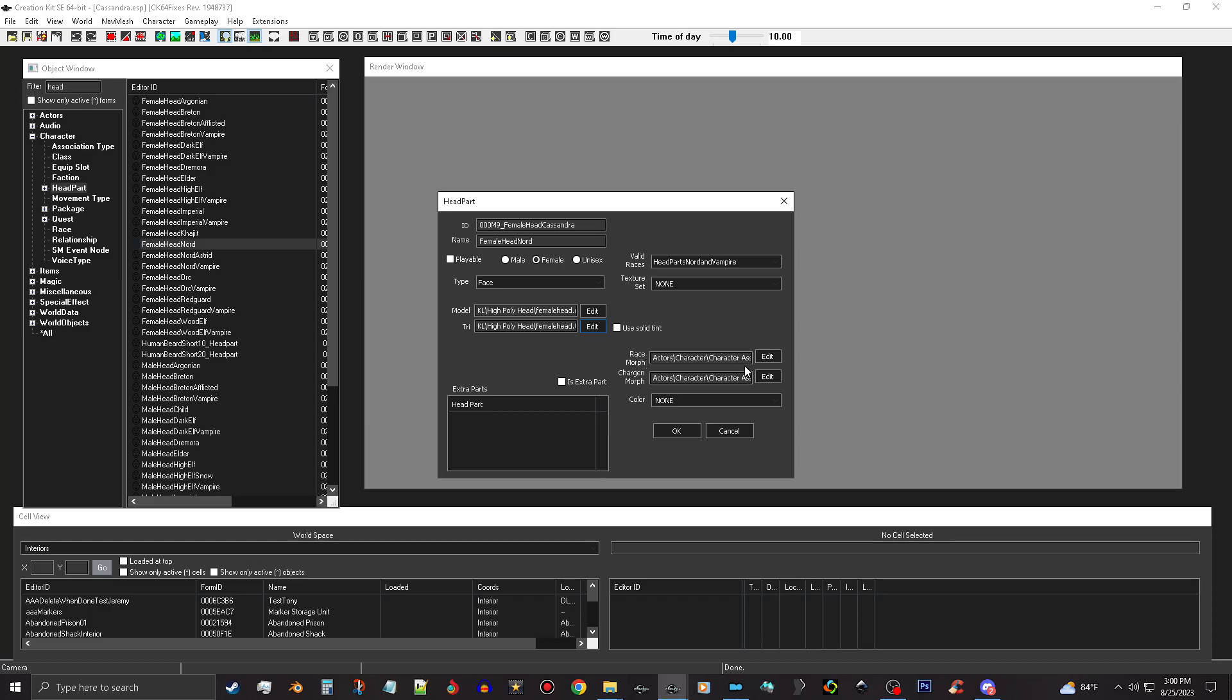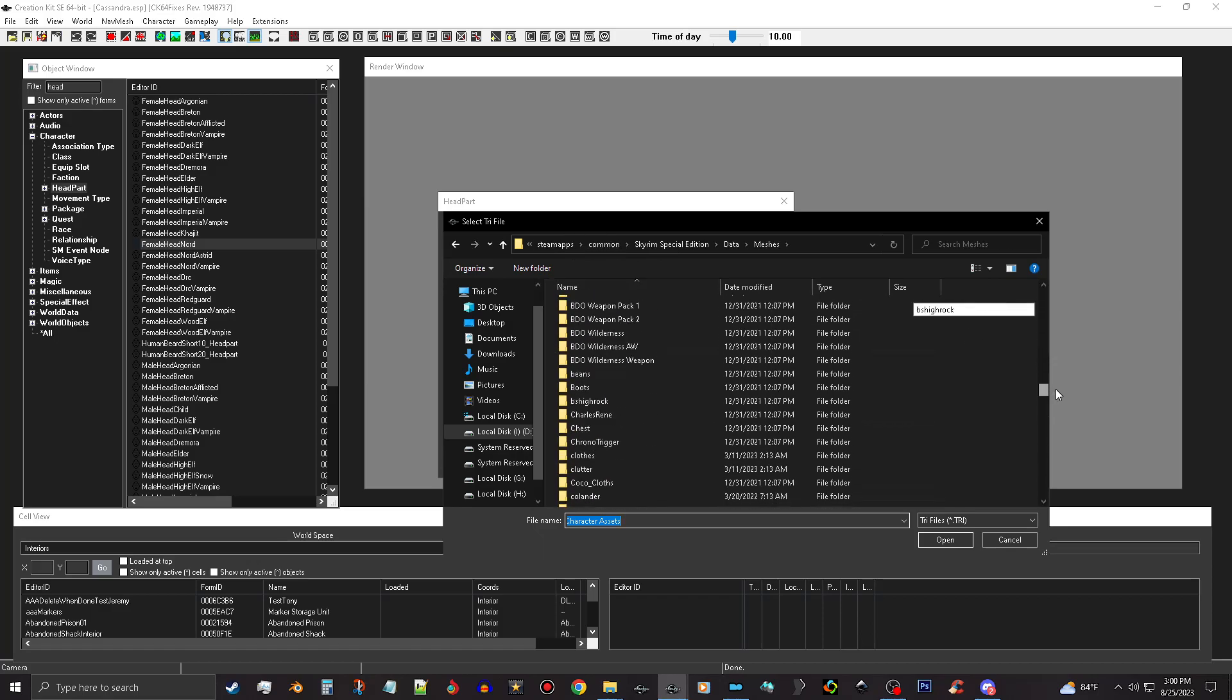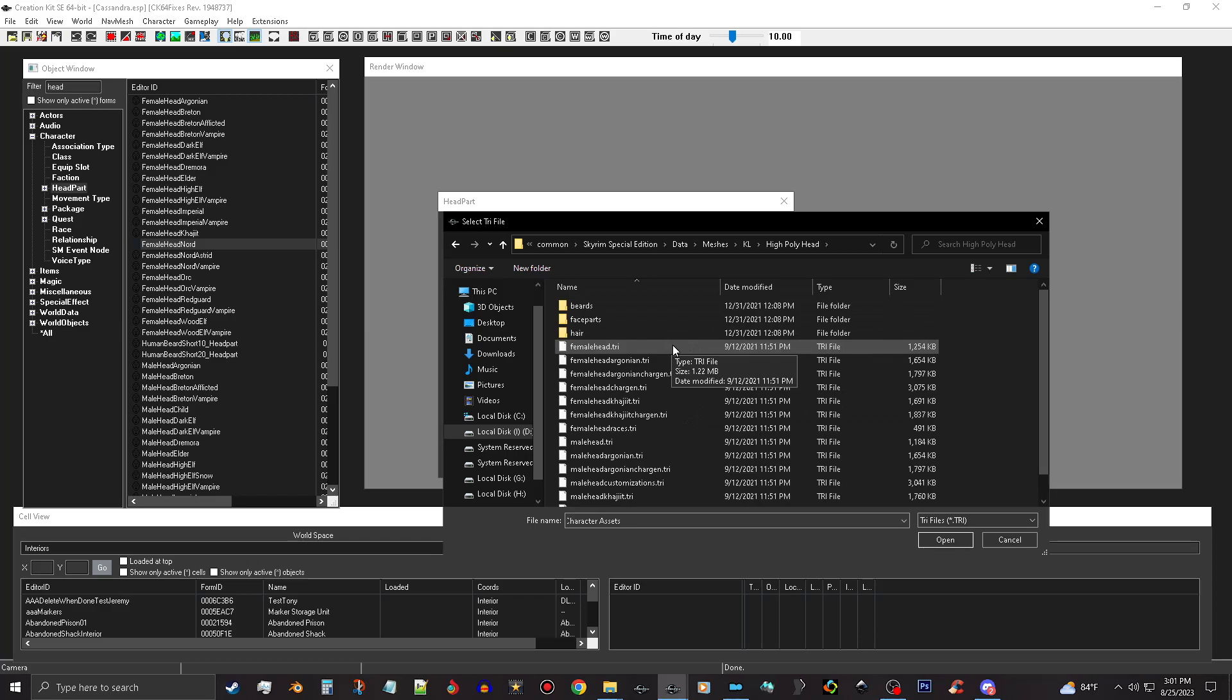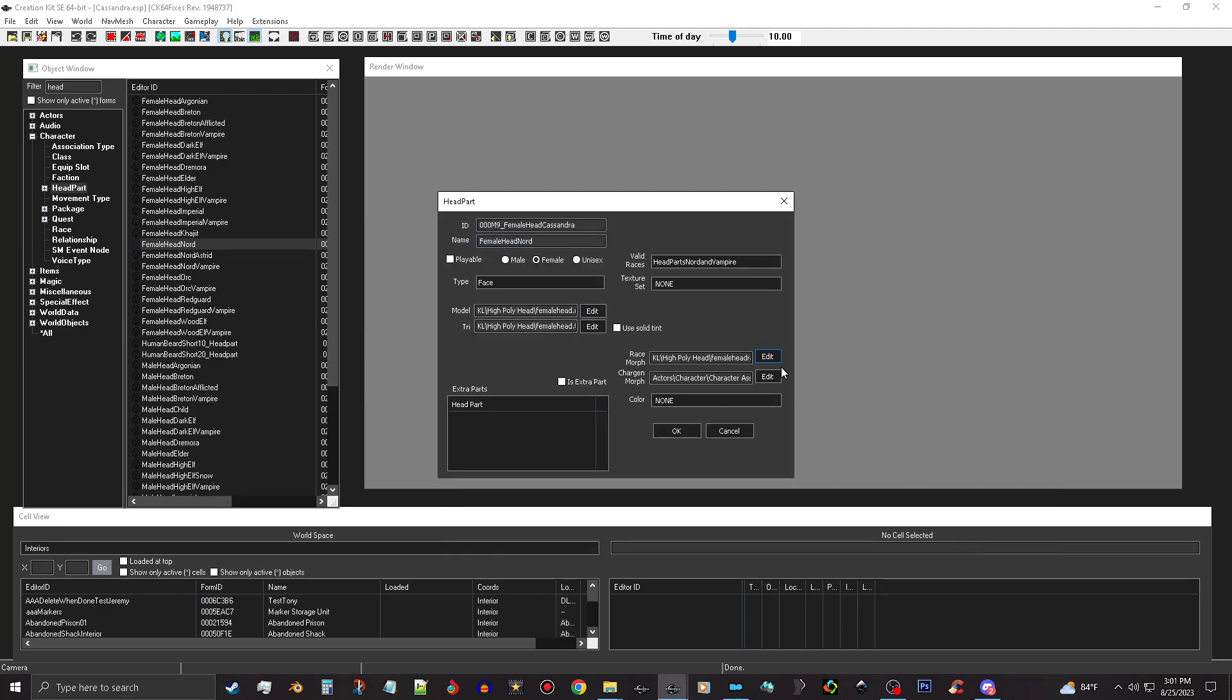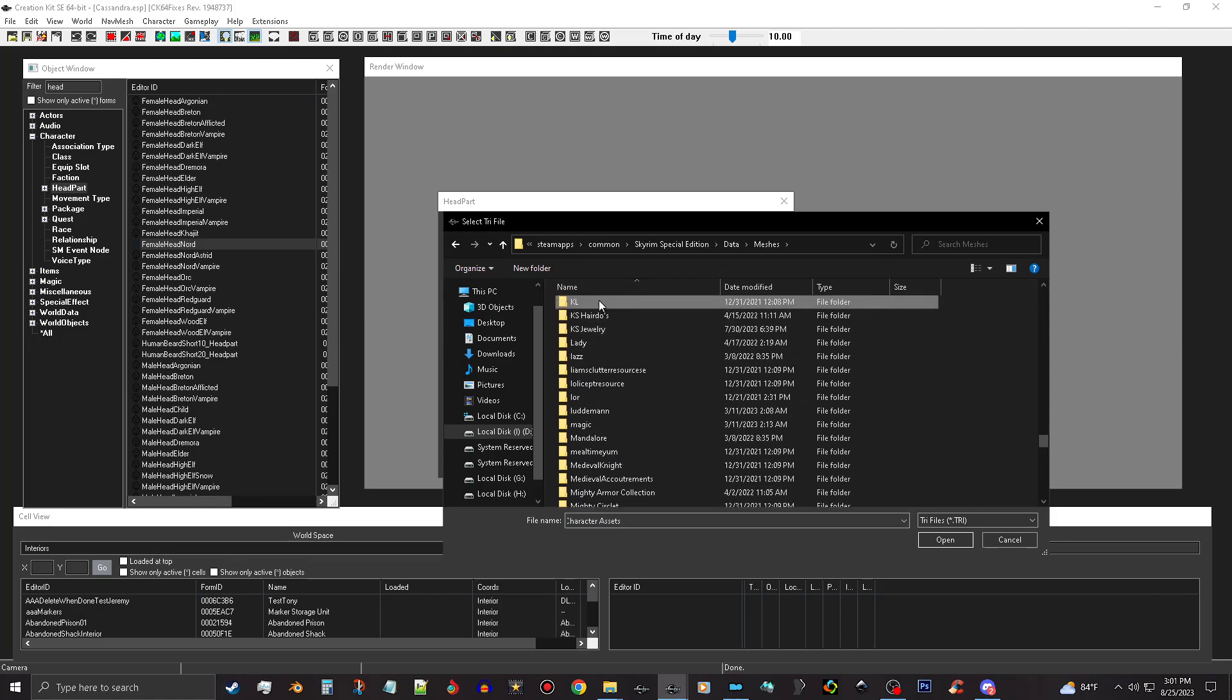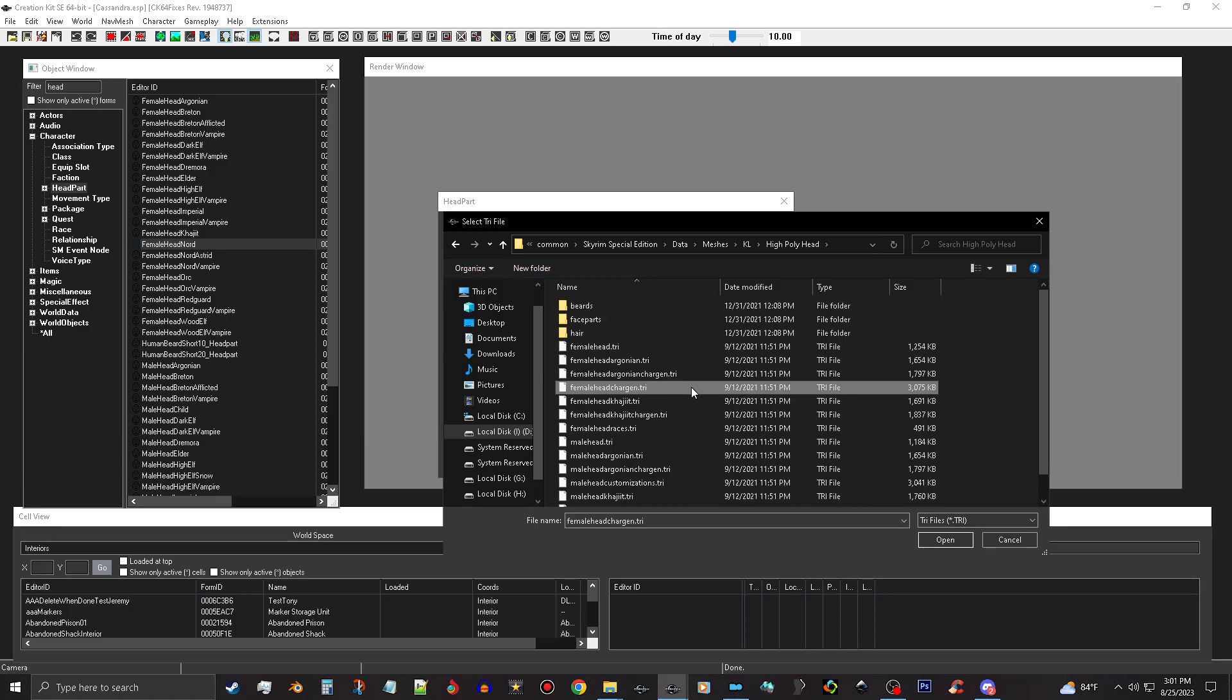Next part, it's real important you have to get the right race morph and charge end morph. So race morph here as actors, we're gonna open this up, and this will make you do the same thing over again. It's not that big of a deal. It's okay, and we need the race morph, so you want the female head races tree right here. And then the charge end morph, same thing, open it up and you're gonna wanna get the proper charge end morph, which is this one, the female head charging, and open that up.